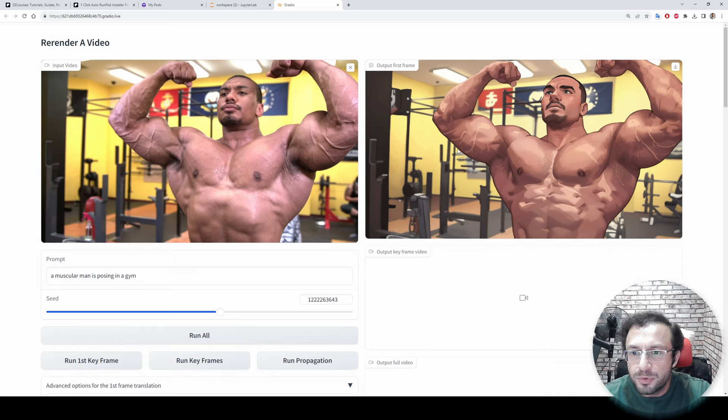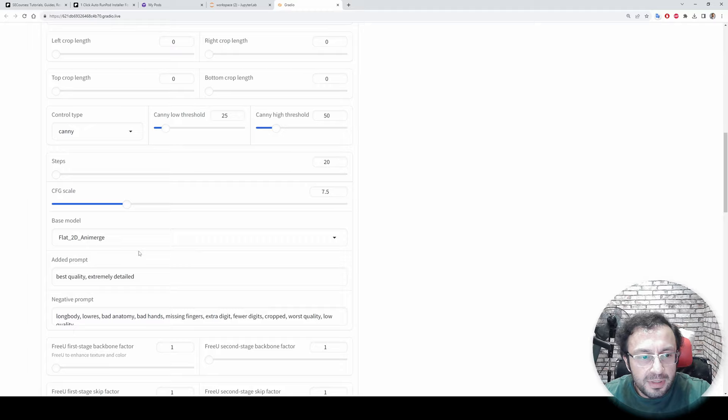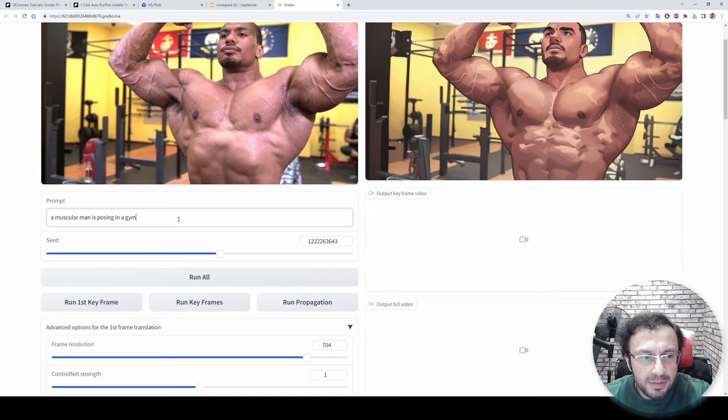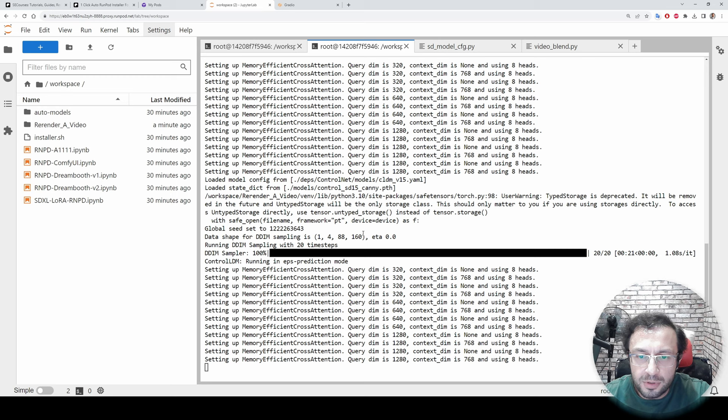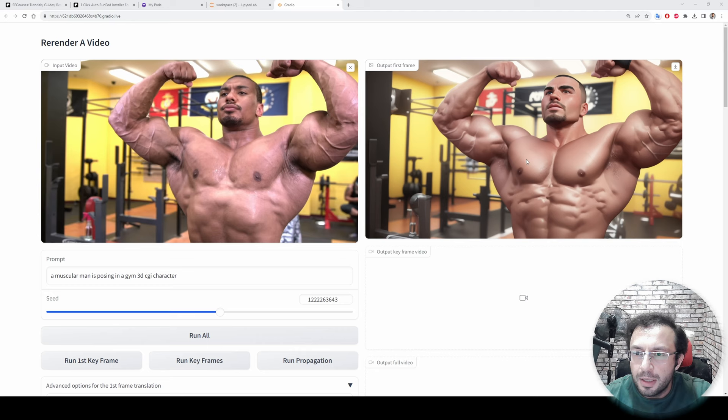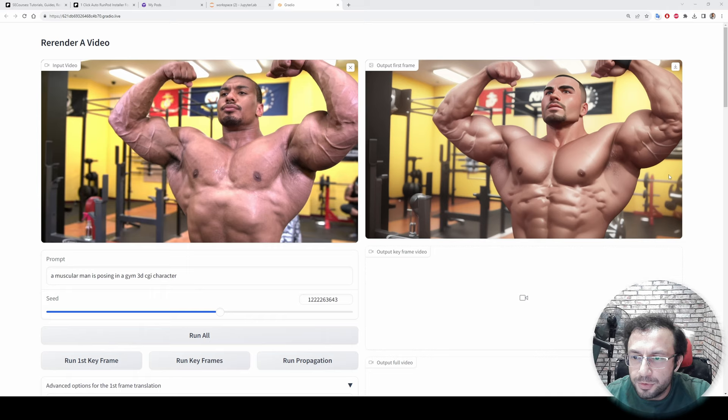I will also demonstrate it. Okay, we got the first key as you are seeing right now. For example, we can also try with another model. Let's try with Rev Animated, it is also downloaded. And let's say 'a muscular man is posing in a gym 3D CGI character'. Let's see the first keyframe output for this. So it will reload the different model and we got the output.